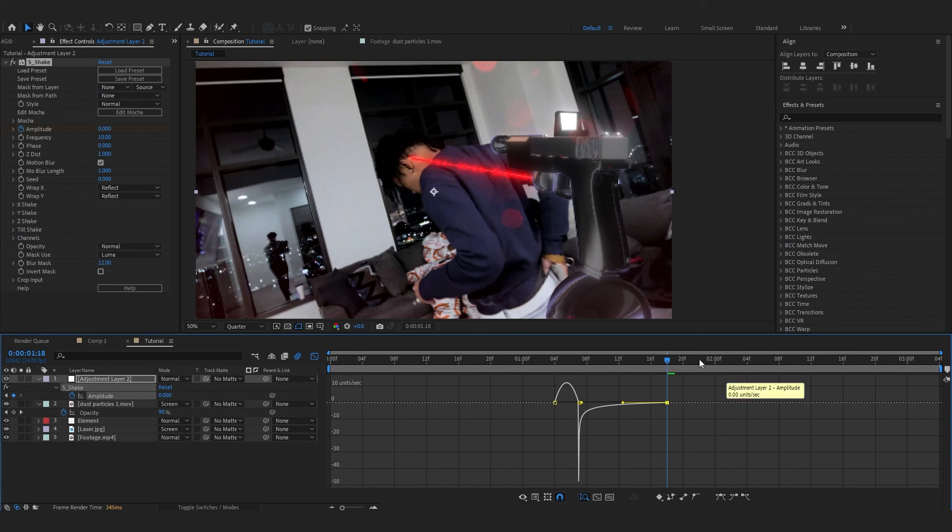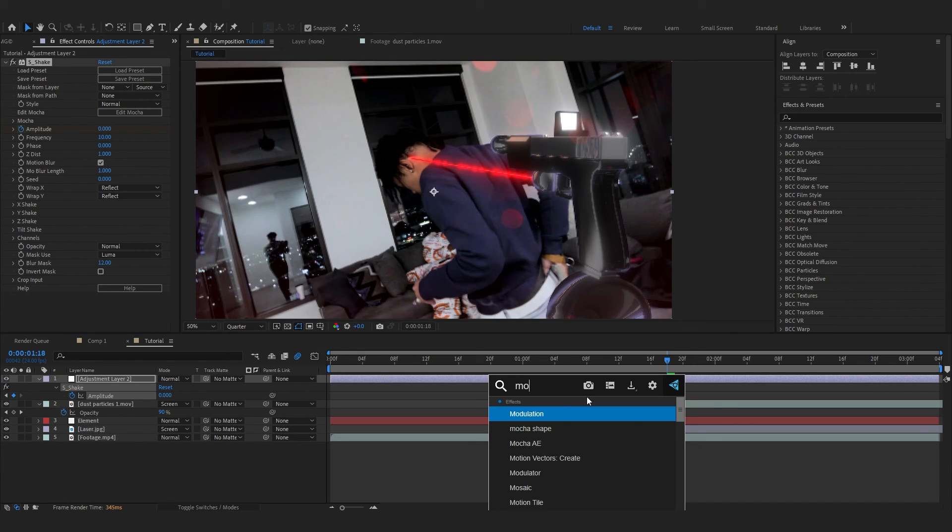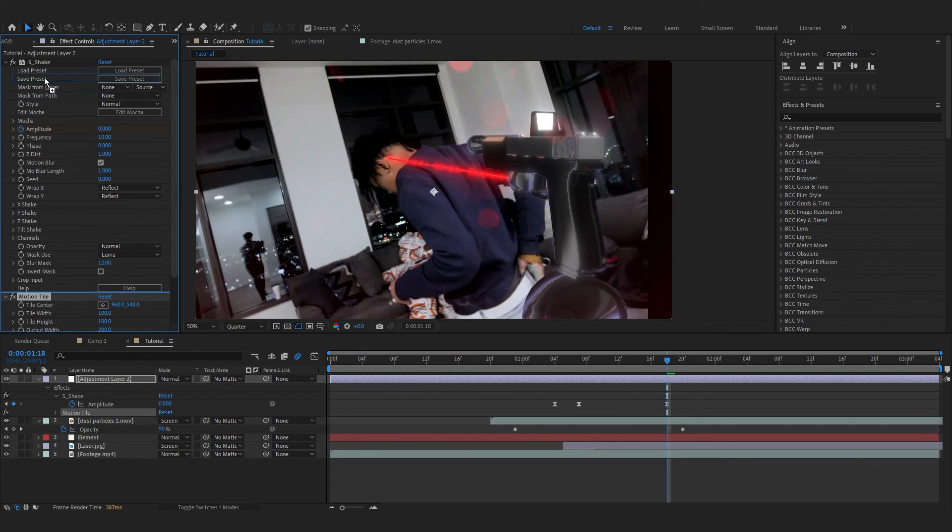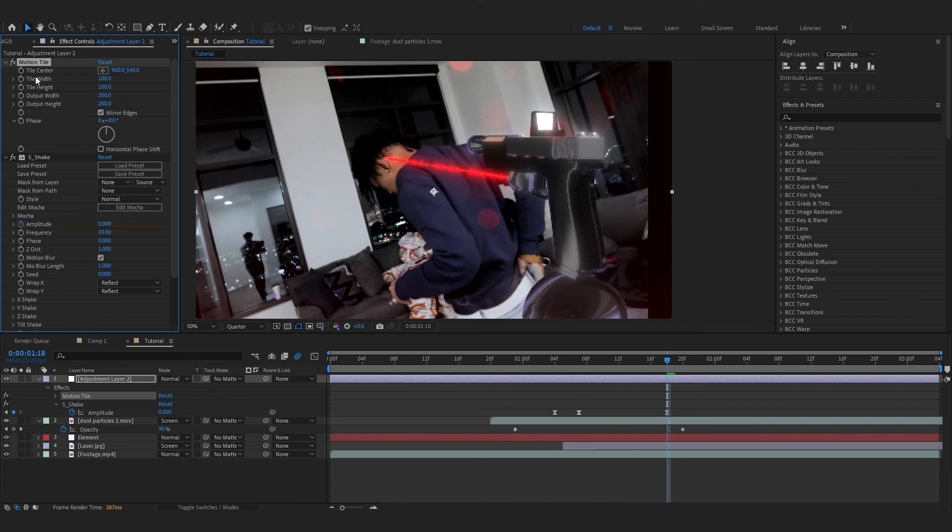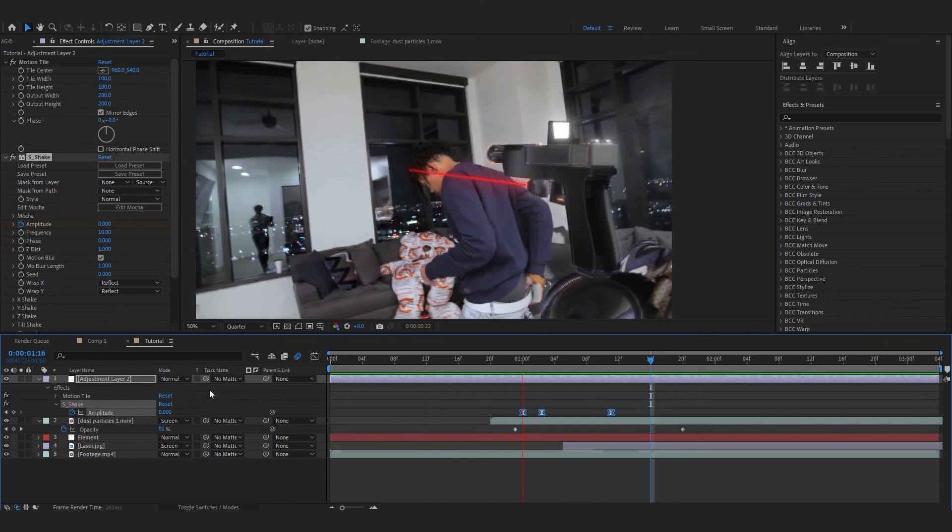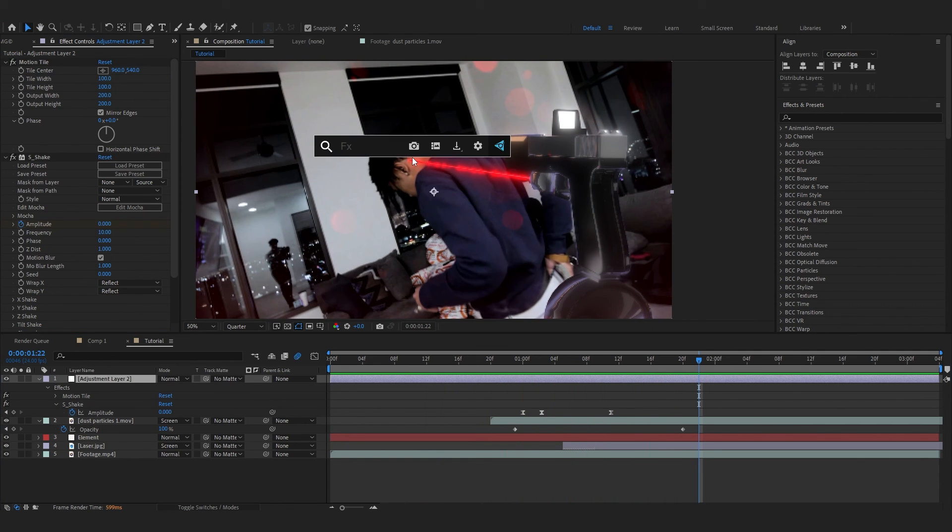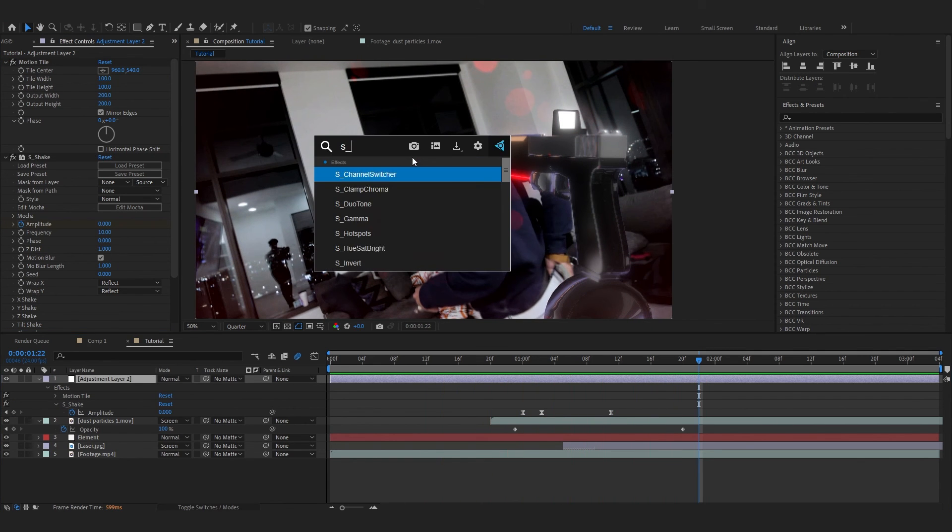Turn on the motion blur tool and select all of your keyframes. Hit F9 to Easy Ease, go over to Graph and make a graph like this. Then add a Motion Tile and set it to 200 by 200 and hit Mirror Edges. Put it above your shake. Then you will have this dope shake effect.